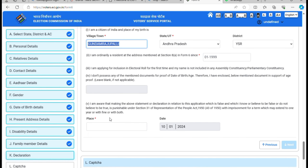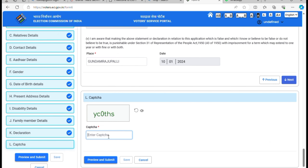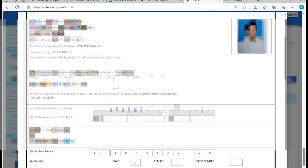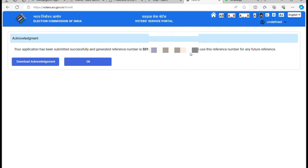You can click Next and enter the captcha, then click the Submit button. Your application form will open showing your name, details, and address. Just click on the thumbnail to download it. Click on Download and you can download the application form.